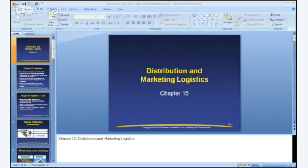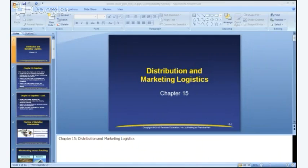Looking at segmentation, targeting, and positioning, some manufacturers use multiple distribution channels precisely to segment the market. For example, some clothing manufacturers sell product to high-end retailers like Nordstrom's or Neiman Marcus, while selling very similar or even identical products to lower-end retailers like Ross and Marshall's.